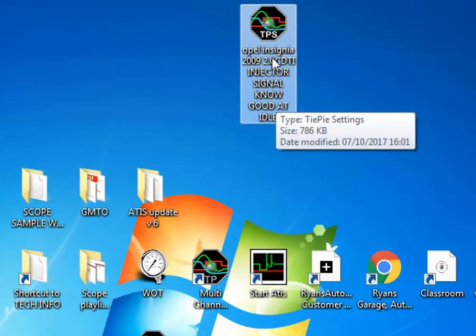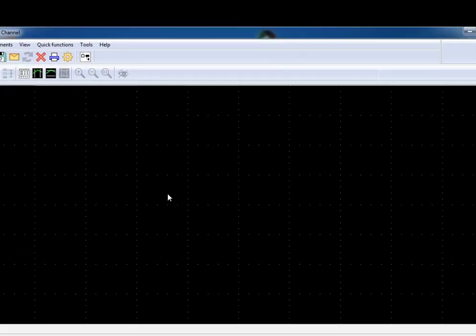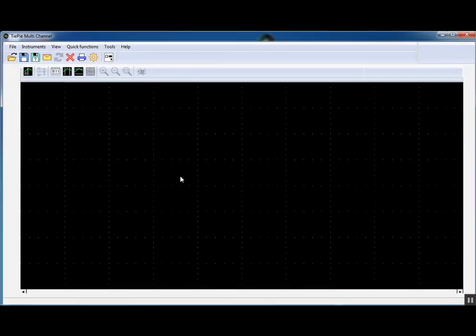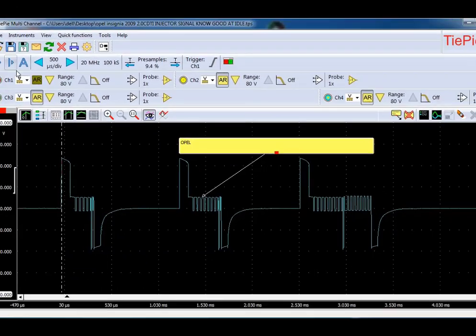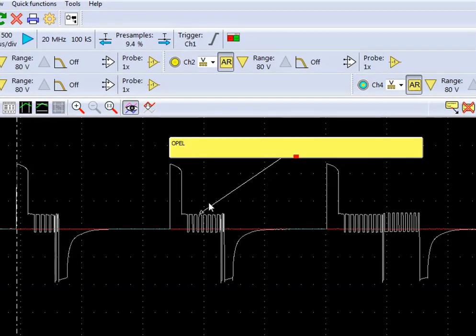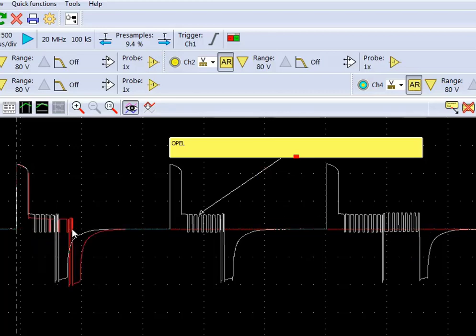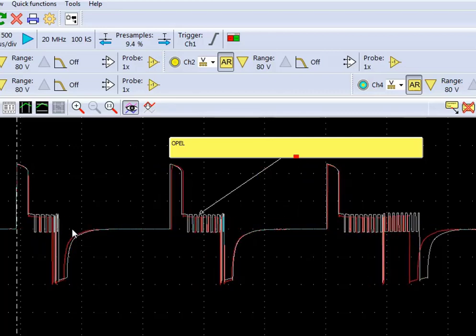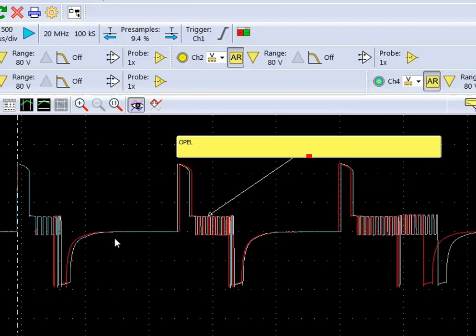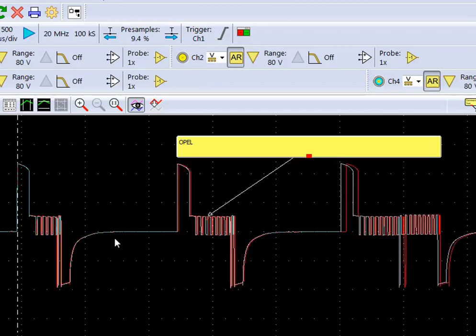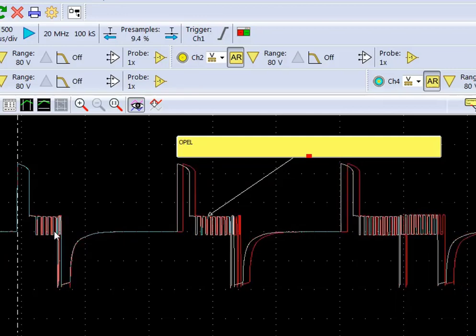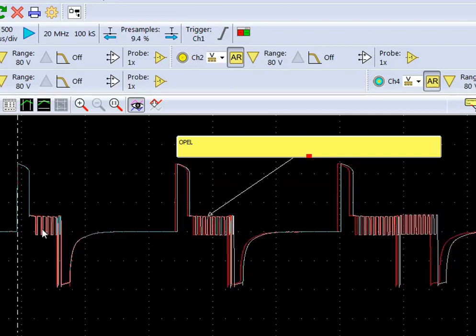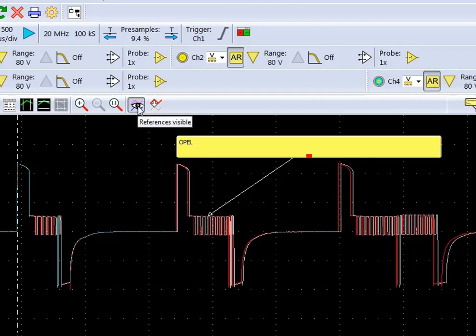We can come back to this in months time, years time, whenever, open it up. We have our reference here. Hit play. The white line is our reference, the red line underneath it is the scope live on the screen on channel one. So if I connect back up to this... now you can see the red line underneath the white reference, and then we can turn on and off the reference here if we wish.